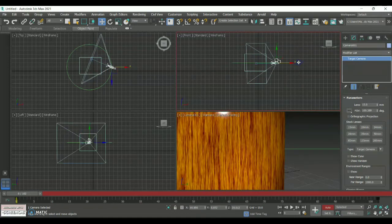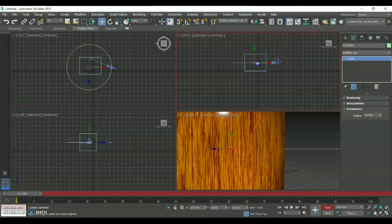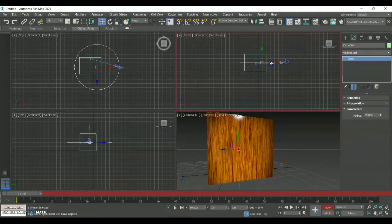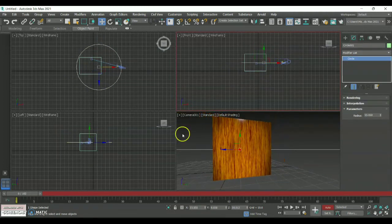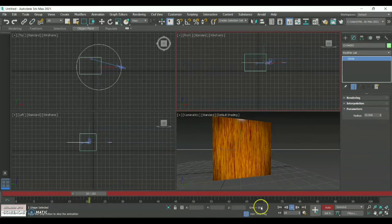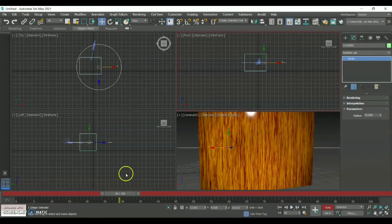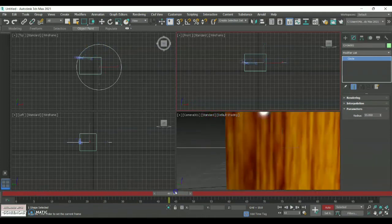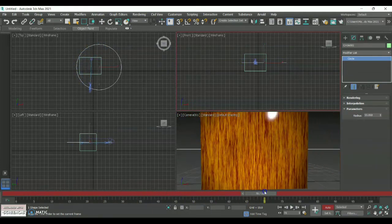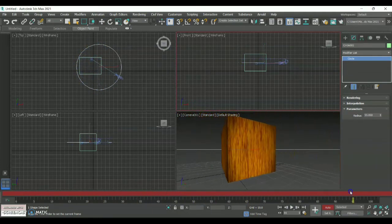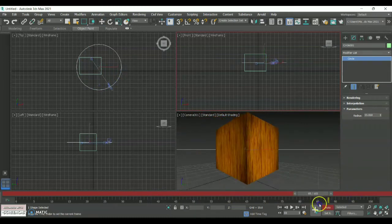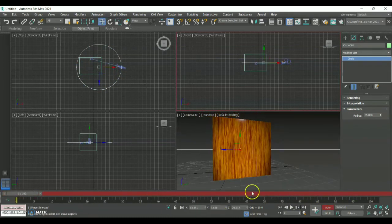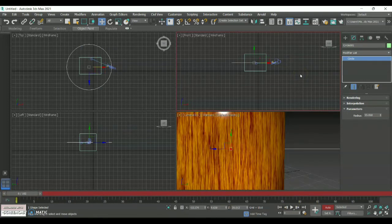I'm bringing my target towards the outside so the particular box at the end will be appearing with an out-of-focus effect. This is how your animation is going to work — it may be for an interior, an exterior, product modeling, or character modeling. You can use this particular formula in order to create a camera movement.